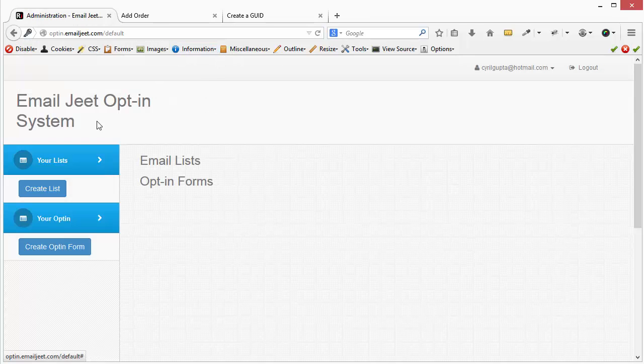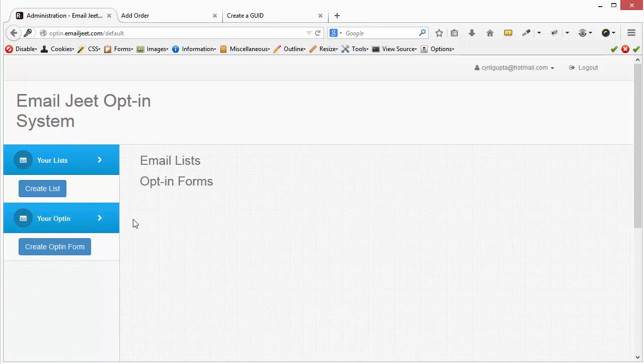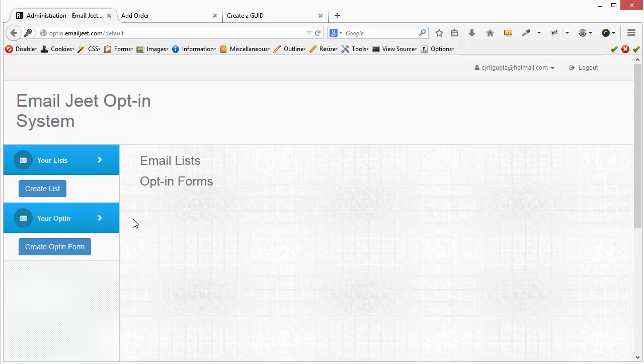It's very easy. This system is very easy. It only does one thing: it lets you create lists and also opt-in forms which are connected to those lists. And you can use the opt-in code, take it anywhere you want, integrate it with any website.